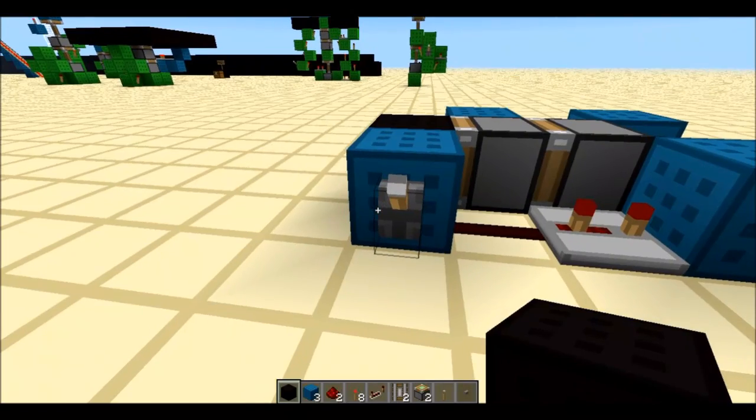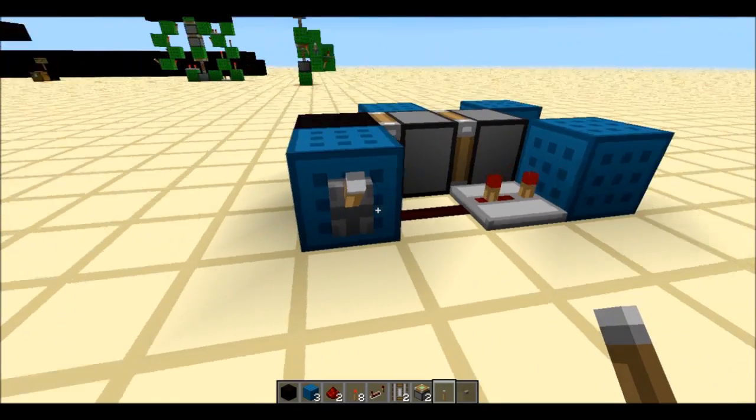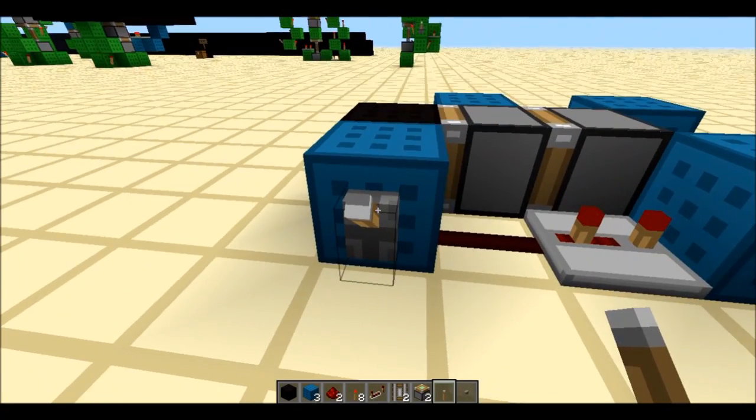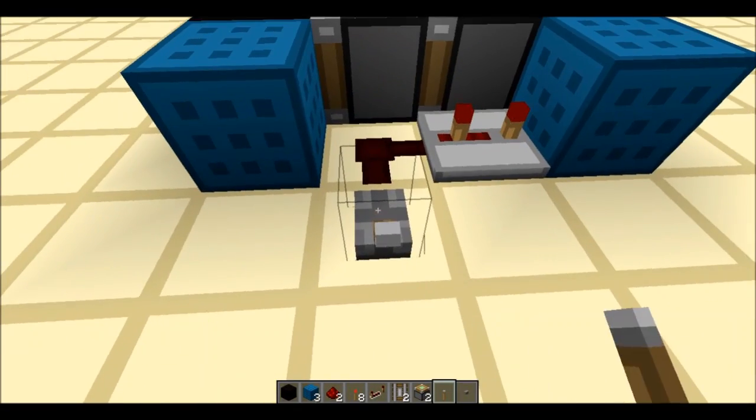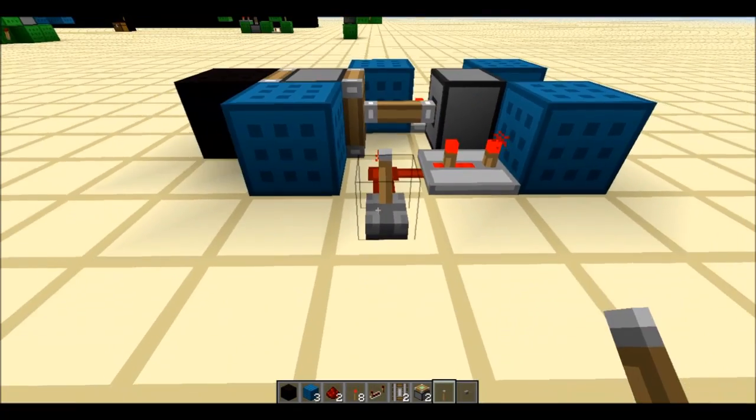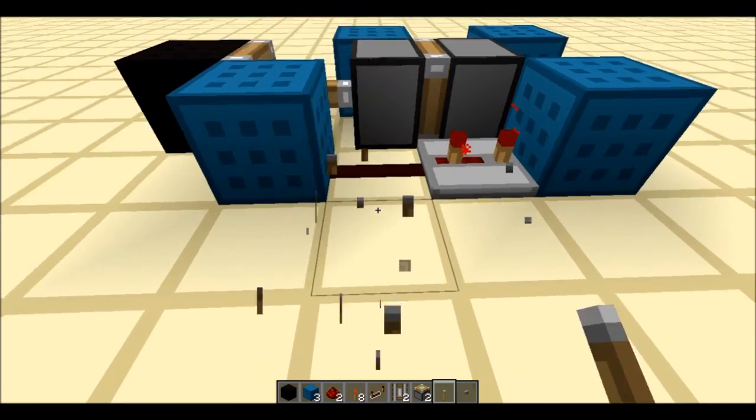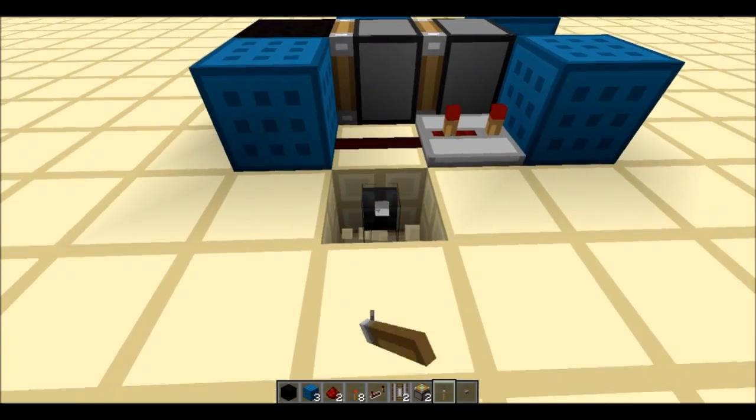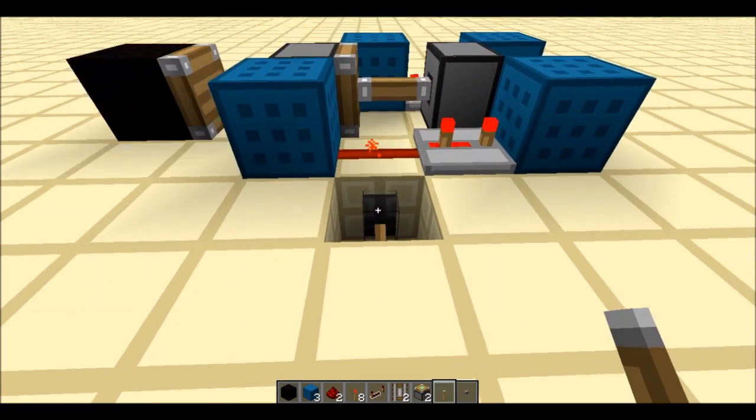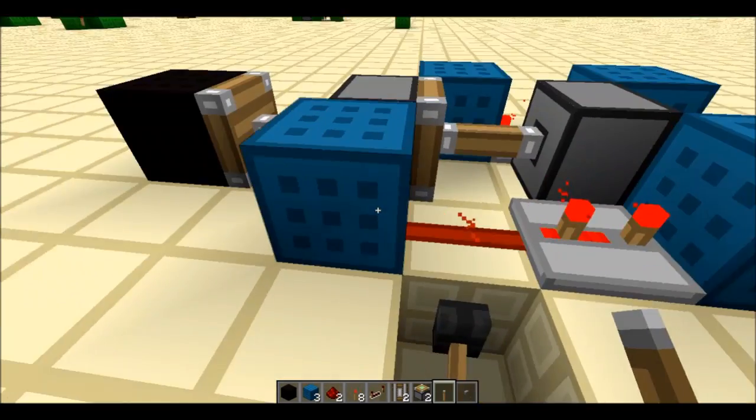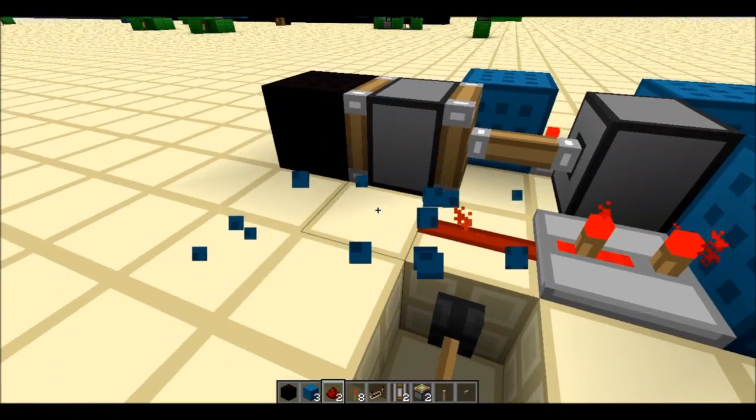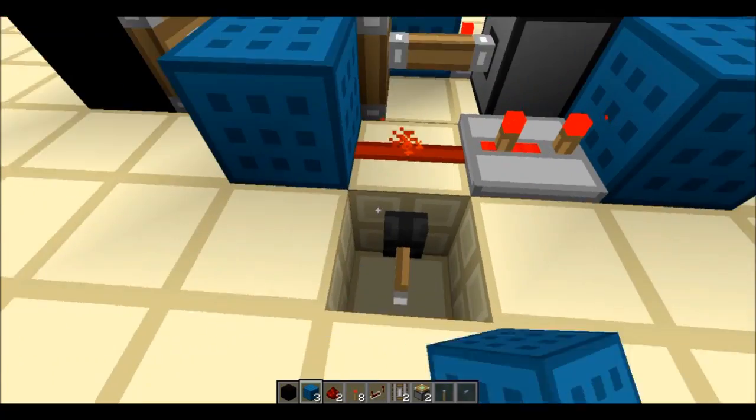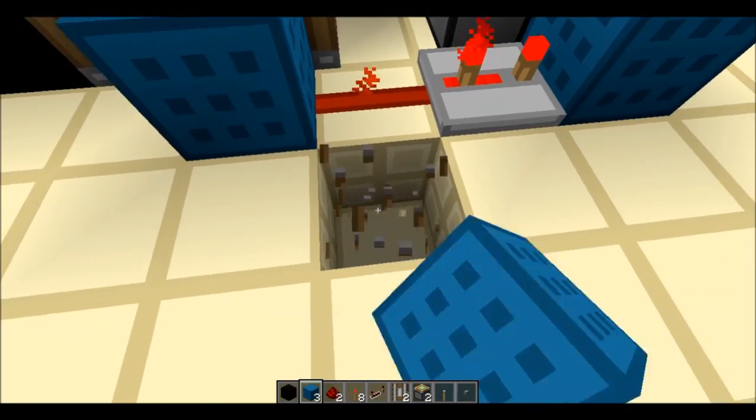Now, something you should know about the lever or button is you can't put it here. It won't work if you put it there. You have to put it under here for it to work, because you need power going to that block that I just destroyed.